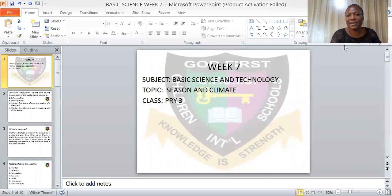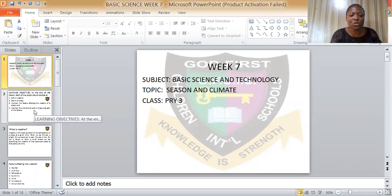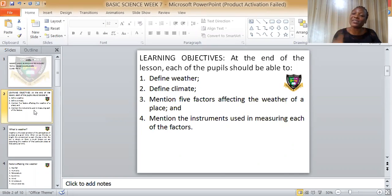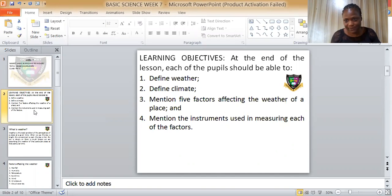The subject we have today is Basic Science and the topic is Seasons and Climate. Let's look at the learning objectives — what we are to achieve at the end of the lesson. Each pupil should be able to define weather, mention five factors affecting the weather of a place, and mention the instruments used in measuring each of the factors.